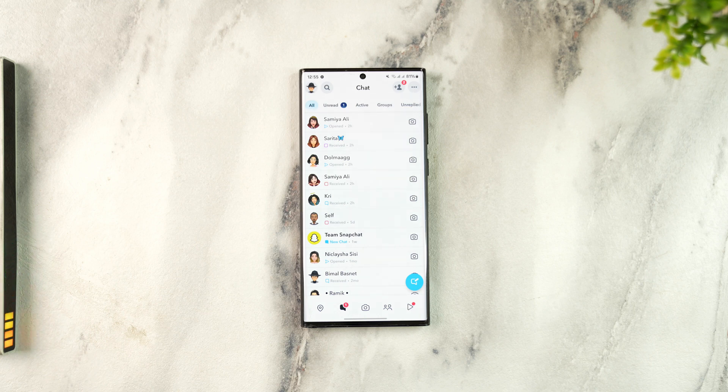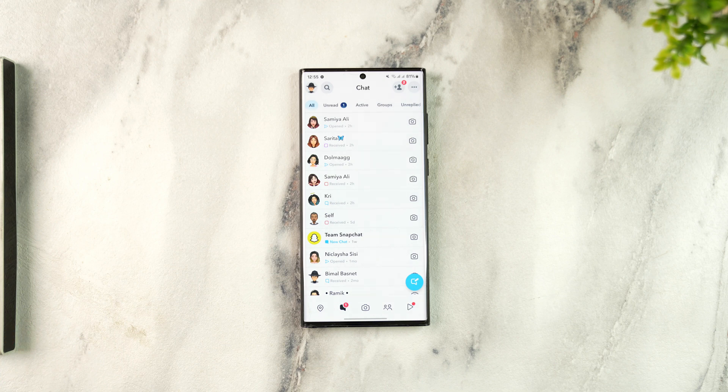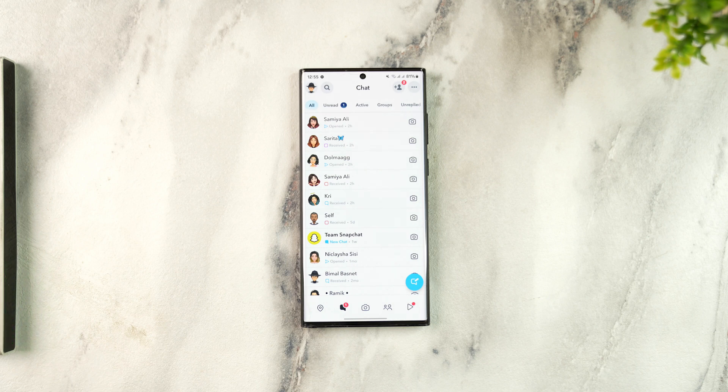But what you can actually do is you can set this to seven days after viewing. You cannot set it to never delete because Snapchat doesn't have that capability, but you can set it to seven days after viewing. Only after that will it be deleted, because this is a feature from Snapchat themselves.